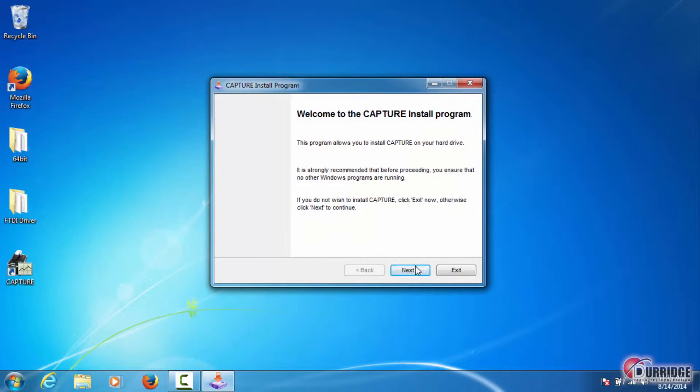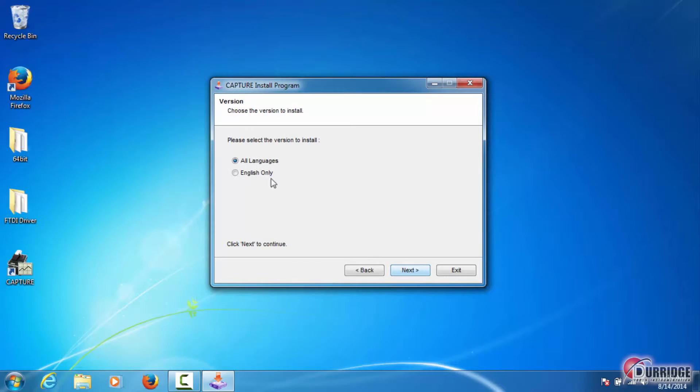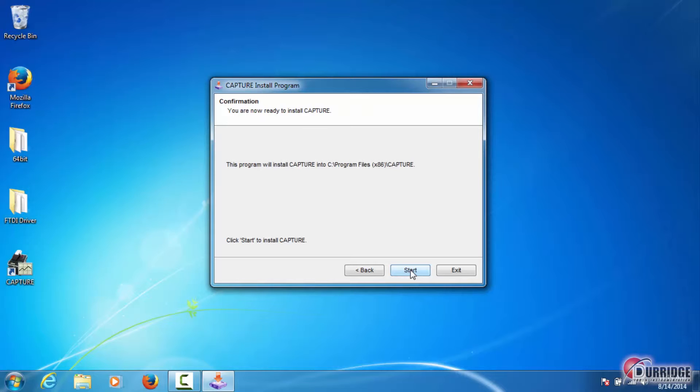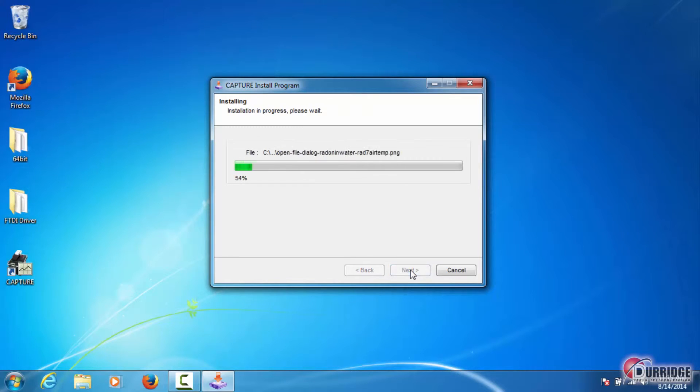Click Next, select your language preference, click Next, and then click Start to wrap up the installation.